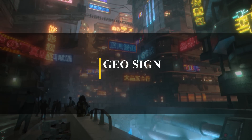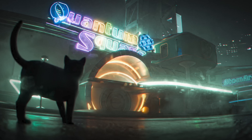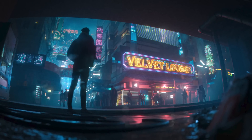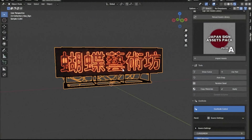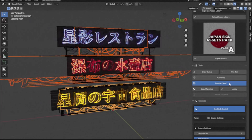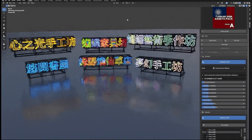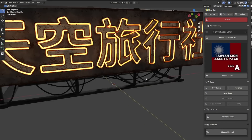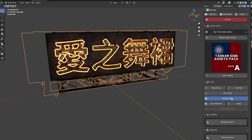We also have an add-on called Geosign, which allows you to create and generate various kinds of signs easily. You can quickly access the assets of the text signs. The asset library itself contains over a thousand signs with different types and styles, which means you can get endless variations.